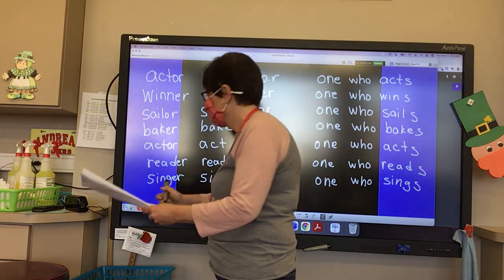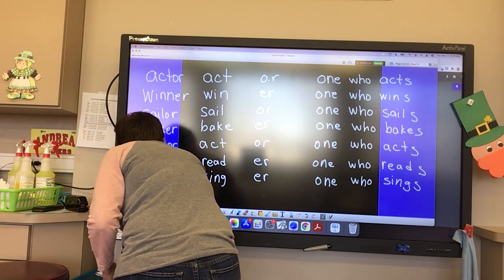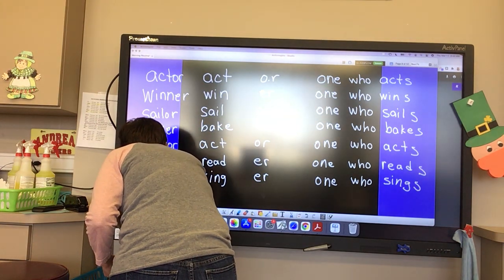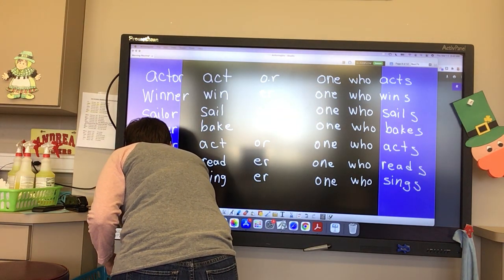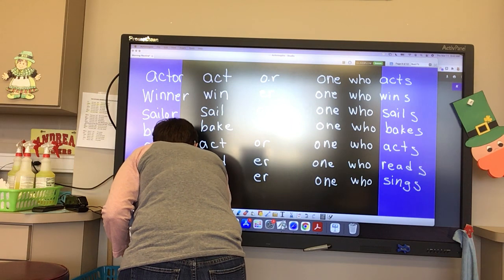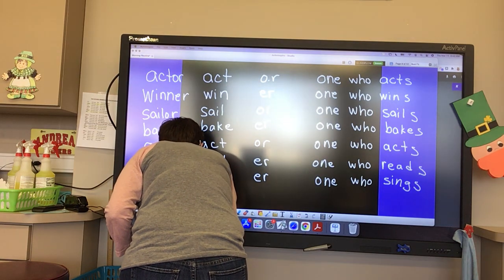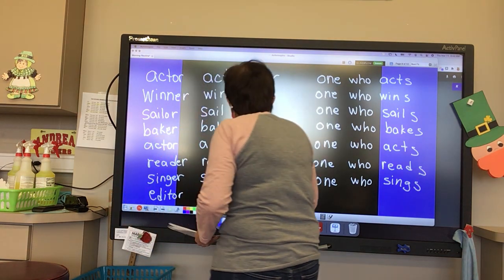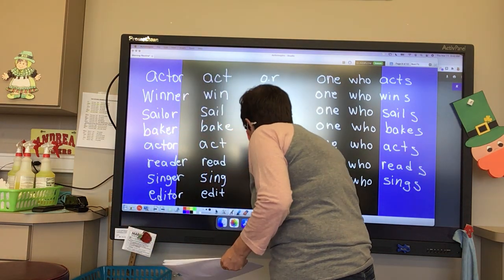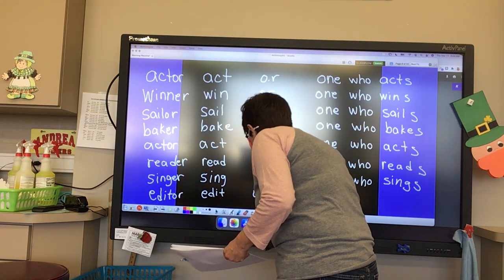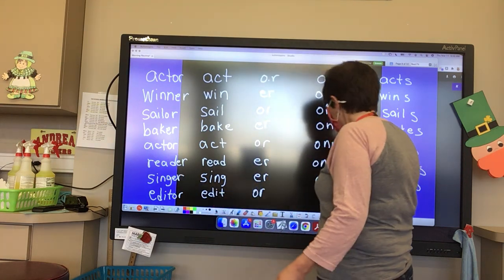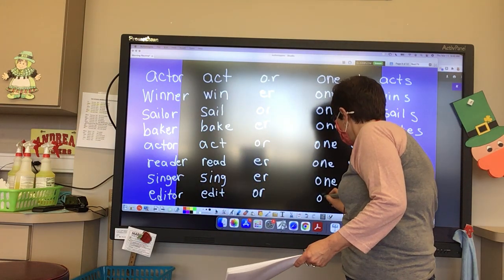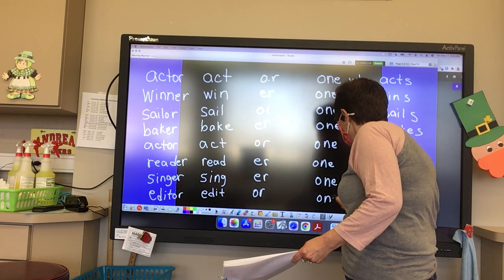Logan, the word with the suffix is 'editor.' And our base word is 'edit.' What is our suffix? O-R. And what is an editor? One who edits.